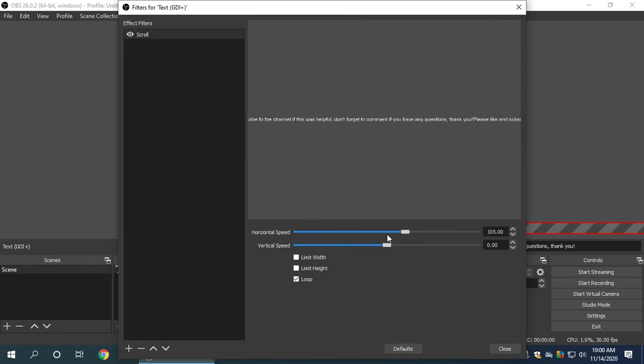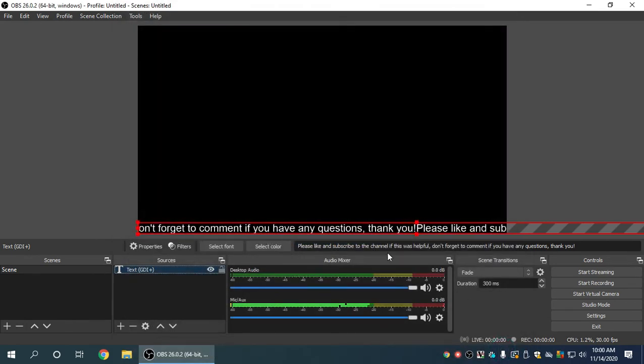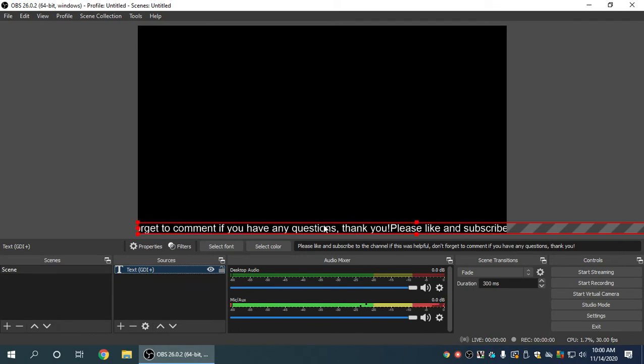All right. And there you have pretty much done. You have created a ticker, a scrolling ticker on OBS Studio.